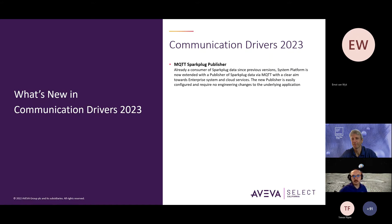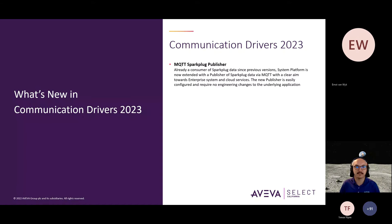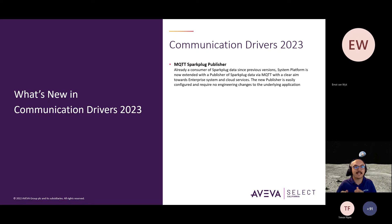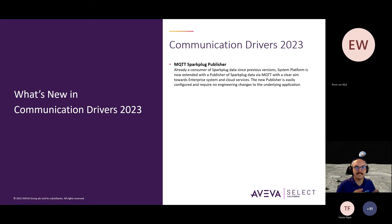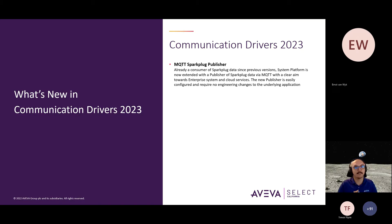Just touching really quick base on the communication driver updates with the new version release of 2023. With the 2020 R2 release, we added MQTT with a Sparkplug B specification as a subscription to a broker. But now the same driver has the ability to make a published connection to that same broker using that Sparkplug B specification.